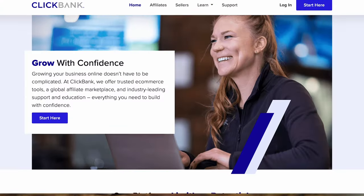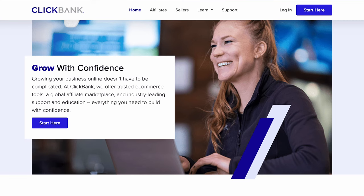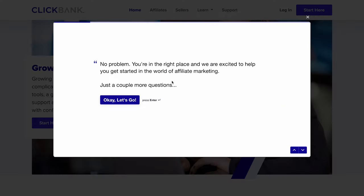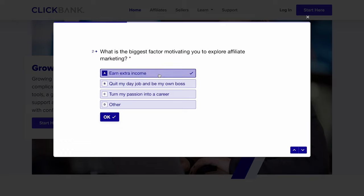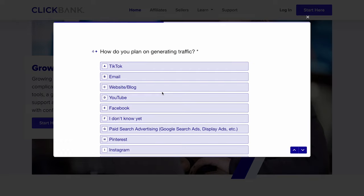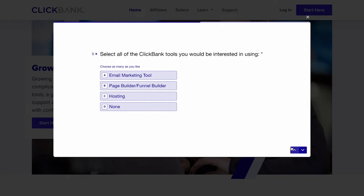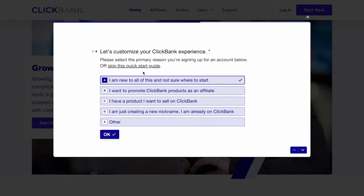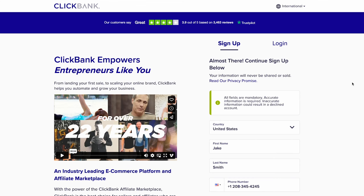The very first thing we're going to do is create your ClickBank account. Go to clickbank.com and click on the start here button. You'll be asked to answer a few questions that help us tailor your experience on ClickBank, but if you'd rather skip this step, simply press the skip button that will take you directly to our signup form.